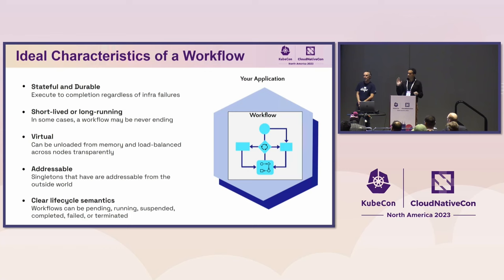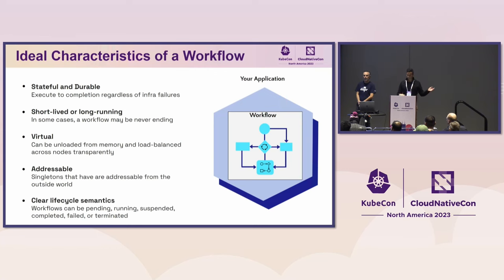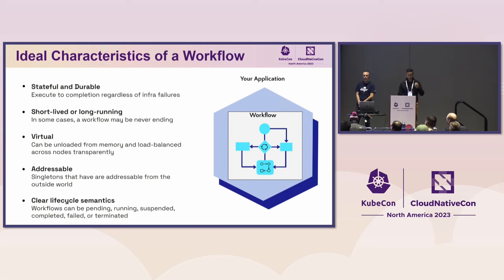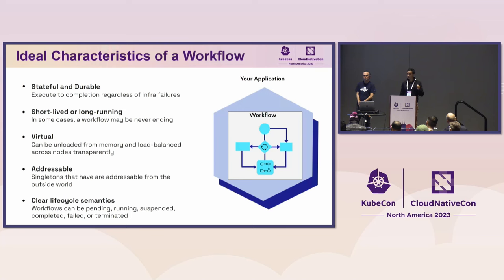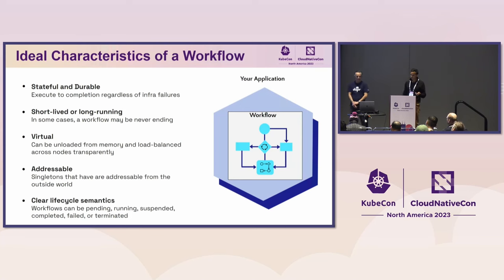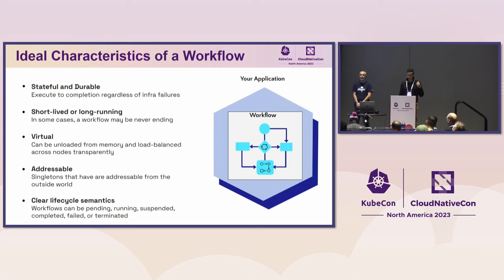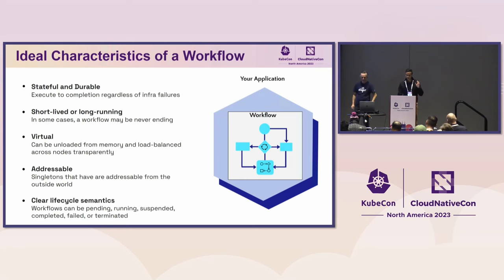One is that they're stateful and durable - able to execute to completion regardless of infrastructure failures. Another is they can be short-lived or long running, taking seconds or weeks to complete. We believe workflows should be virtual, meaning if running in one VM, we can load balance and unload from memory, reload to another node transparently. Also addressable - workflows should have an ID to send messages to help it move along. As well as clear lifecycle semantics like pending, running, suspended, completed, failed, terminated.